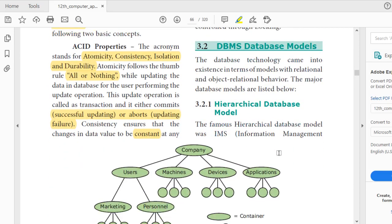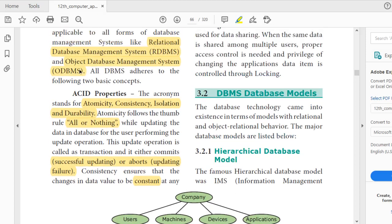The next important topic is database models — this is an important five-mark question. The database technology came into existence in terms of models. There are four different models: hierarchical, network, relational, and object-oriented. You must study and write it in the assignment.